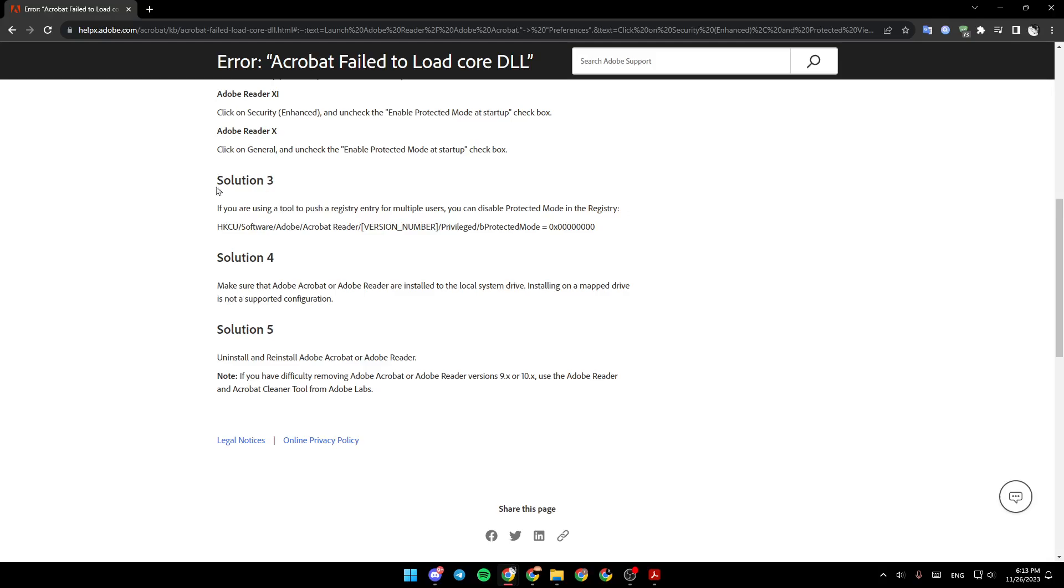Solution number 3: If you are using a tool to push a registry entry for multiple users, you can disable protected mode in the registry.